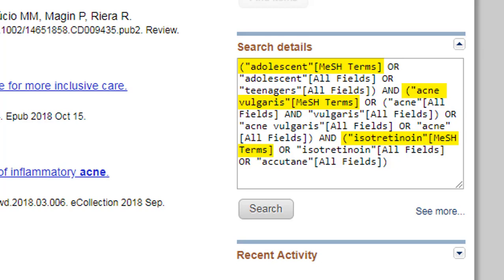In this case, the MeSH terms identified are: adolescent, acne vulgaris, and isotretinoin, which is the generic name for Accutane. This mapping to PubMed's controlled vocabulary enhances your search and makes it less likely that you will have missed relevant articles.